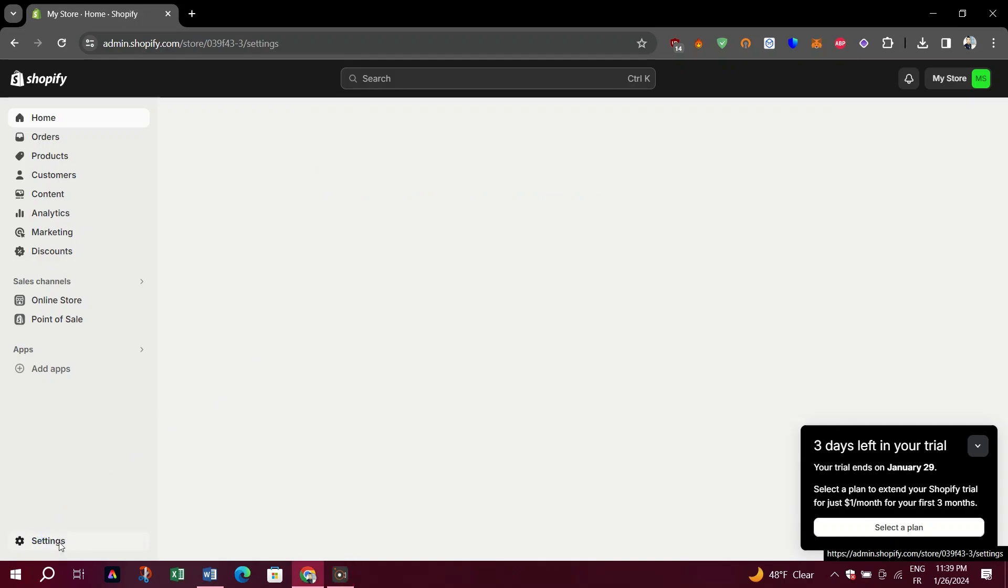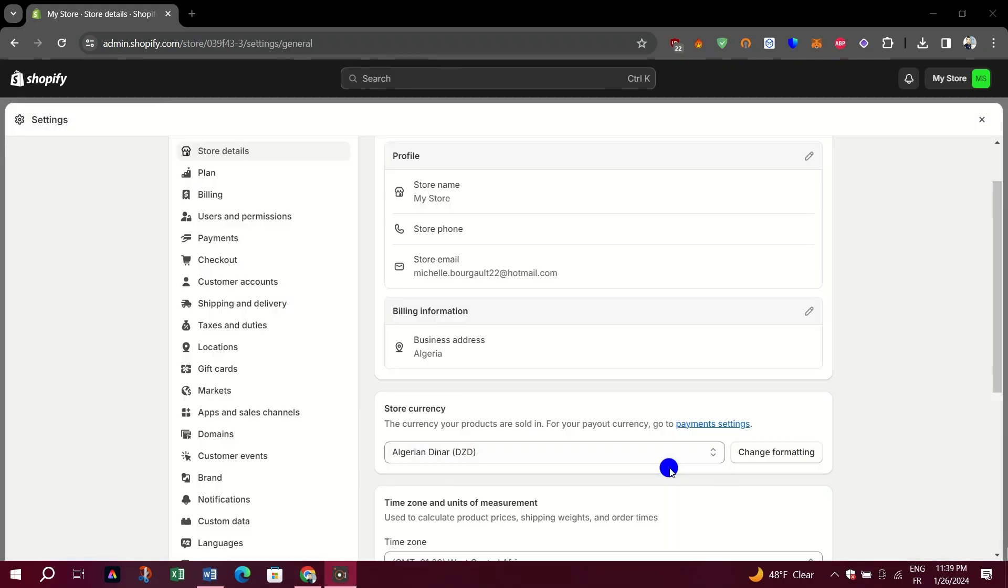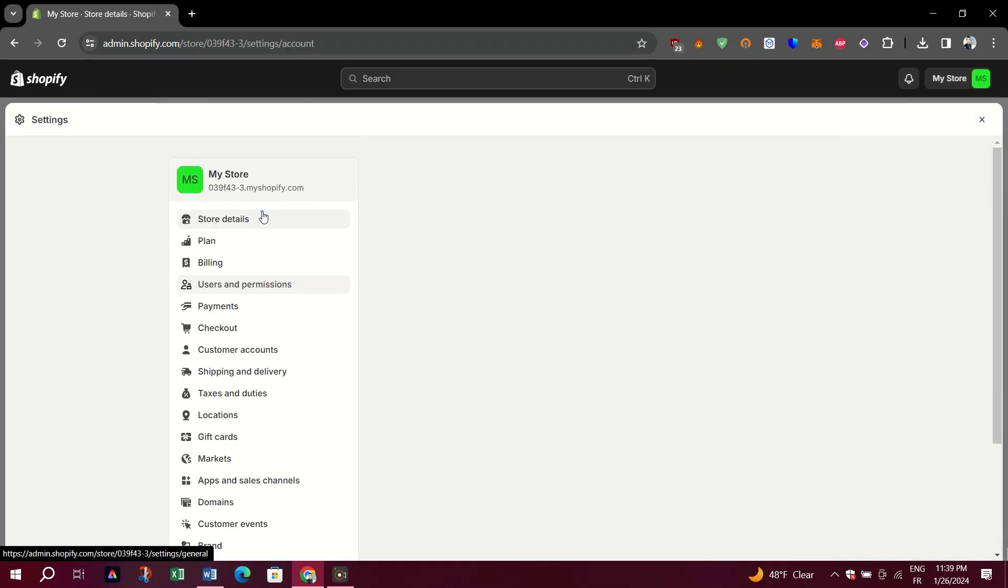First, log into your Shopify admin panel. From the sidebar, click Settings and then select Plan and Permissions.